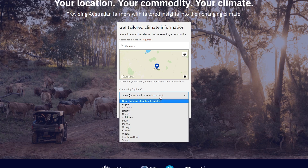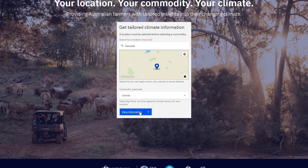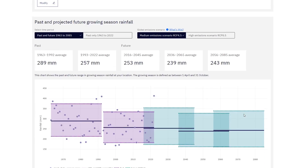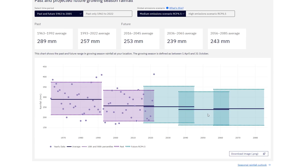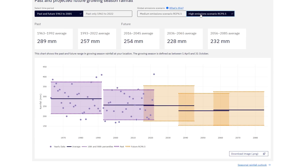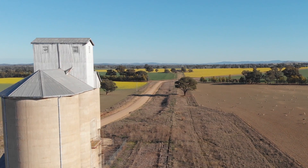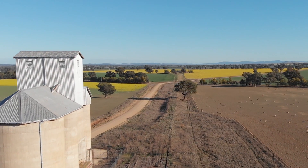My Climate View provides farmers and their advisers with past climate data, seasonal forecasts and future climate projections at a five square kilometre resolution right across Australia.